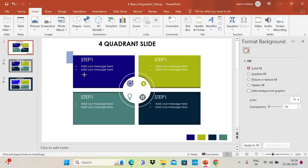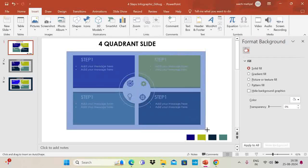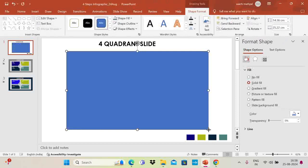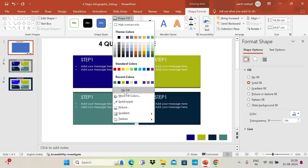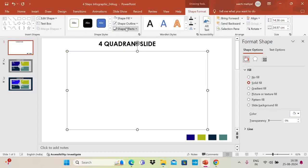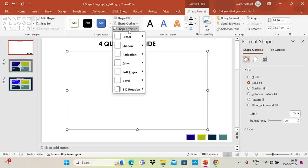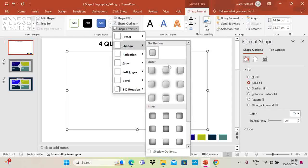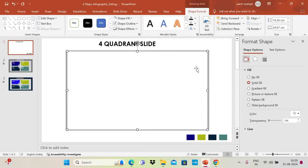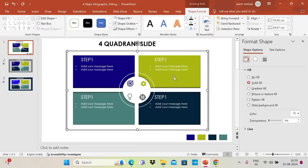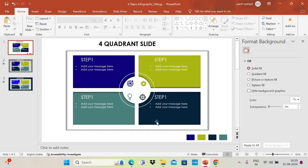Now I'm going to insert a rectangle as an outer border. Place it around the entire design. Set Shape Outline to No Outline and Shape Fill to white. Add a shadow effect to it, then right-click and say Send to Back. This creates a nice border around the entire slide.